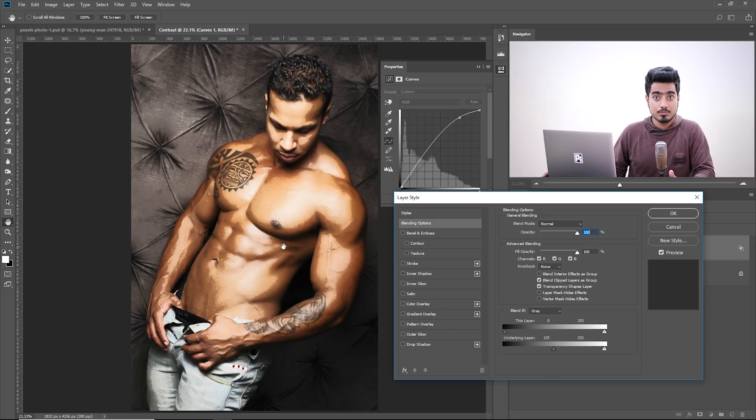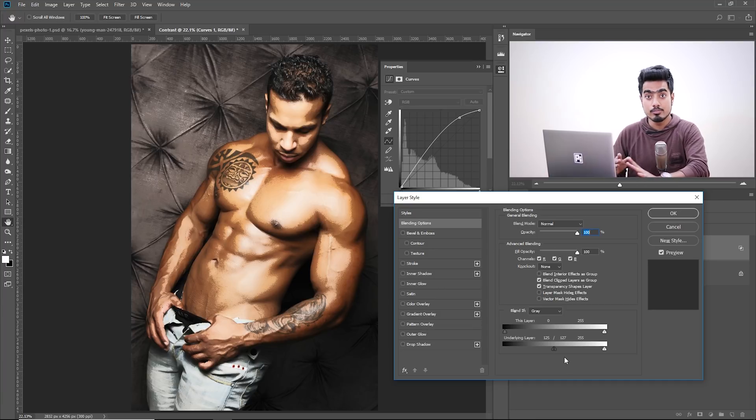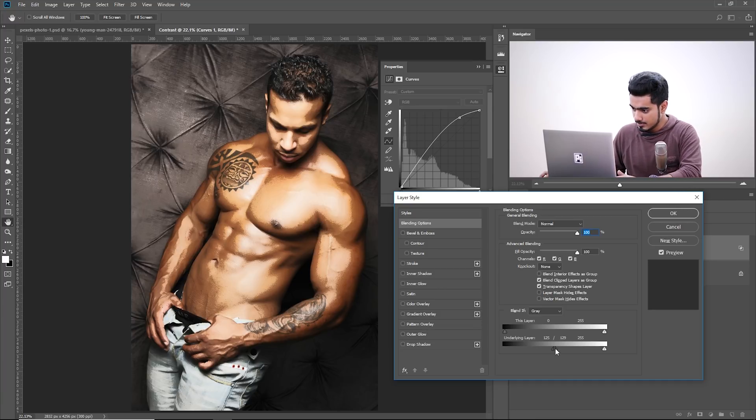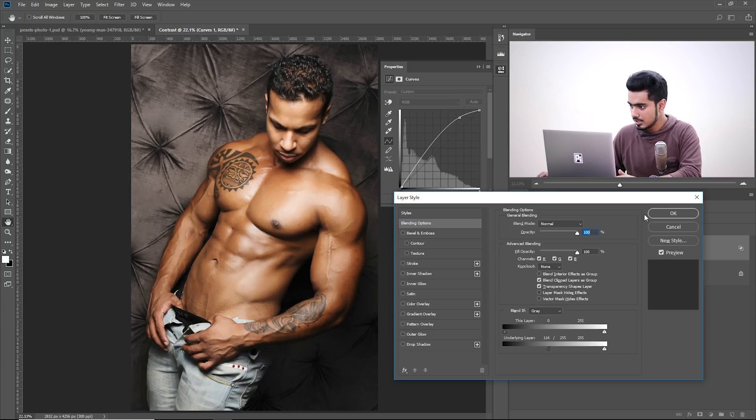So what do we do? Hold the Alt or Option, click on the slider, break it up and then make it broader like that. This only affects the bright areas now.